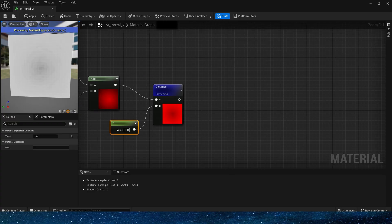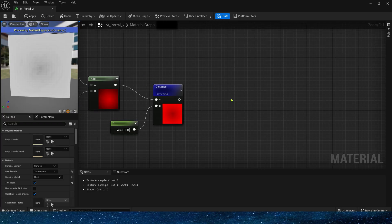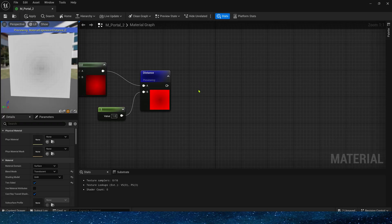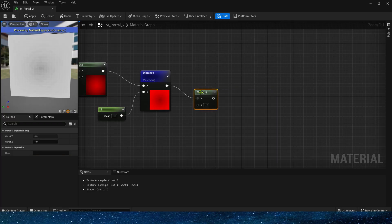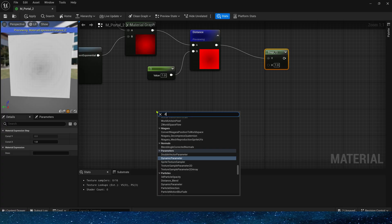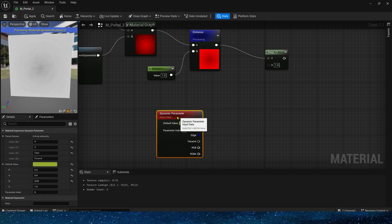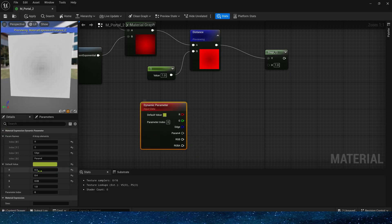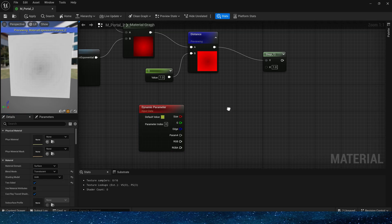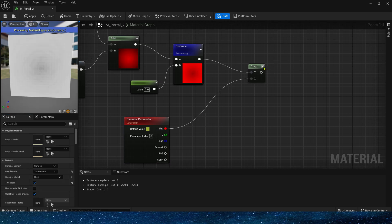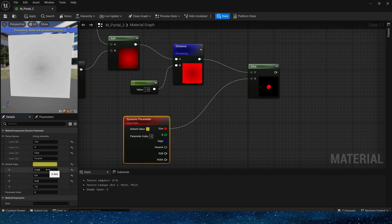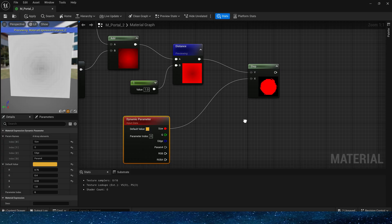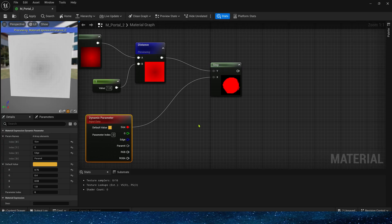The next step is the same as before. We need step and dynamic material parameters. R channel here is the size of the circle. Just connect it directly. Similarly, its value can be increased. We can see that this is also a portal open effect.